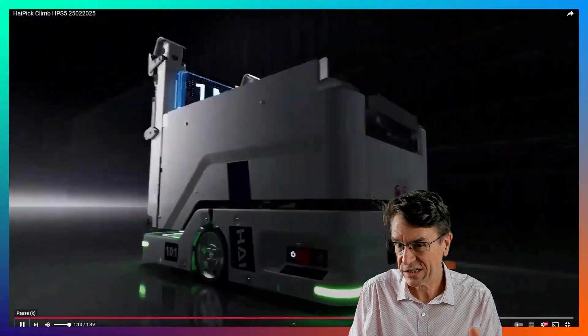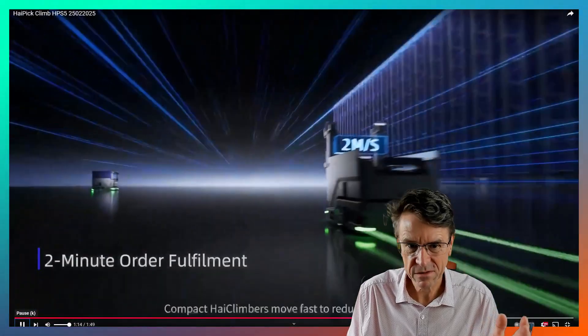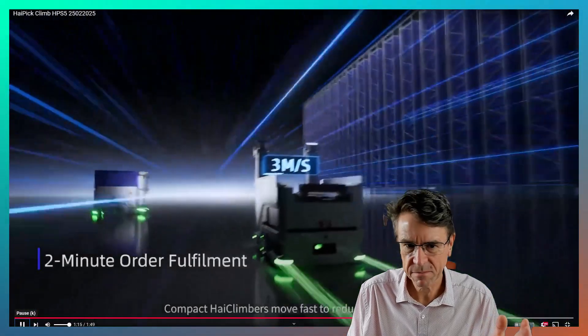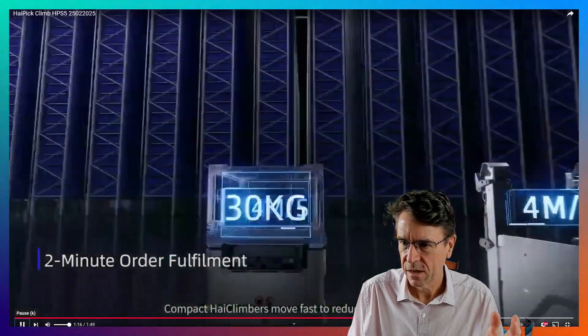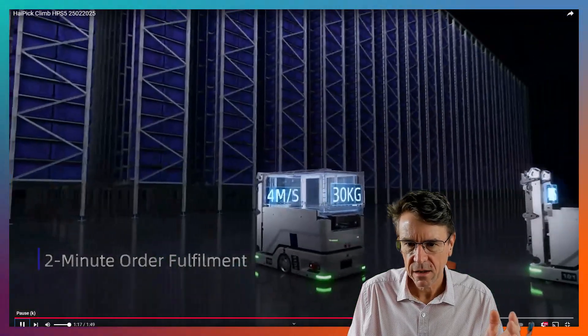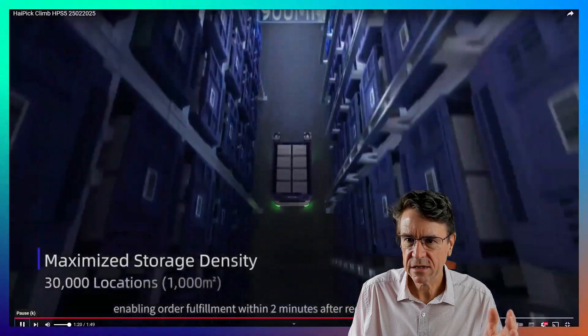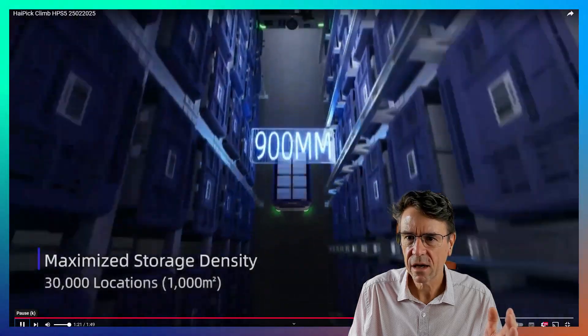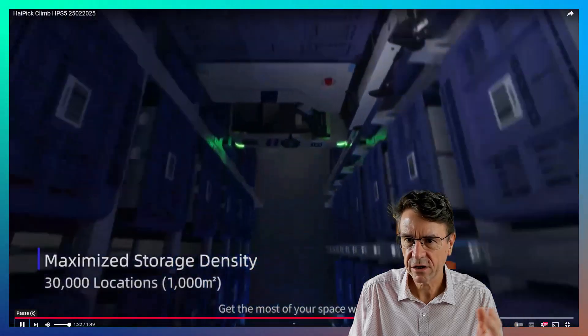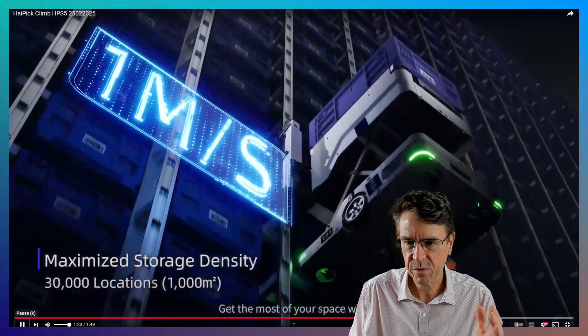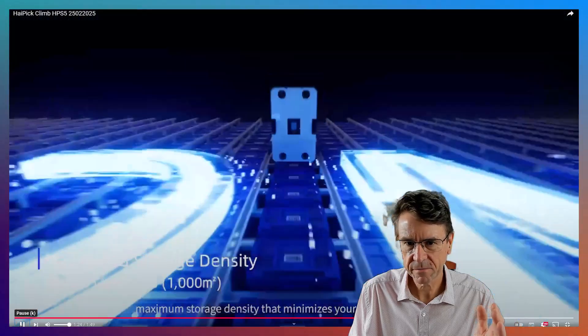It shows them going into the aisles, but you may have noticed in the pictures. Self-charging, of course, all robots do that. Now look at this. It's a pretty narrow aisle.